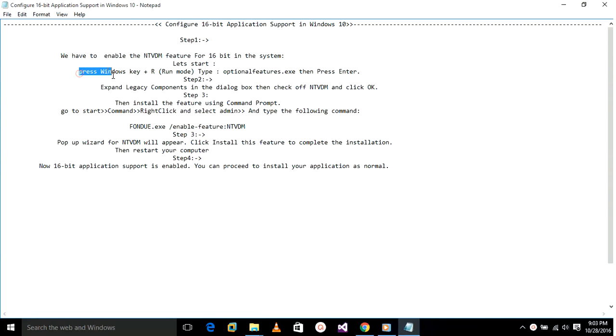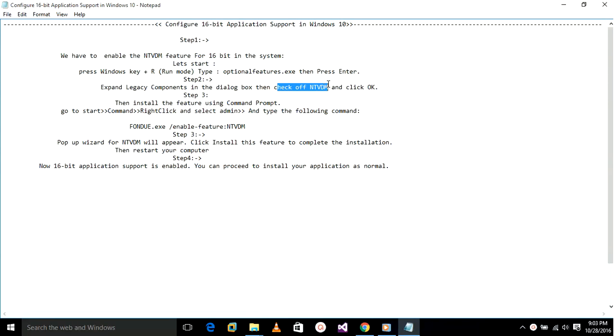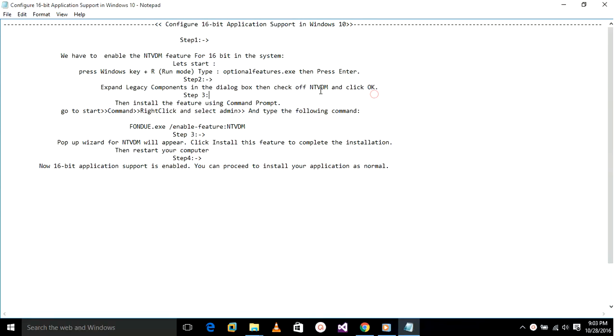Type optionalfeatures.exe and press Enter. In the second step, expand Legacy Components in the dialog box, check off NTVDM features, and click OK to install the feature.